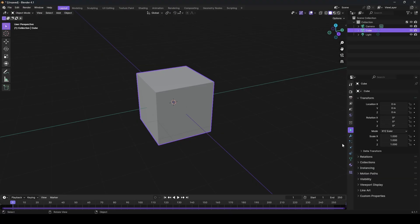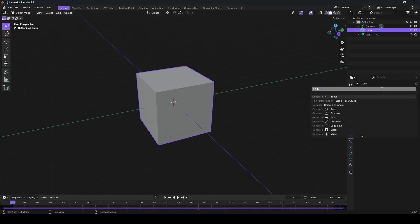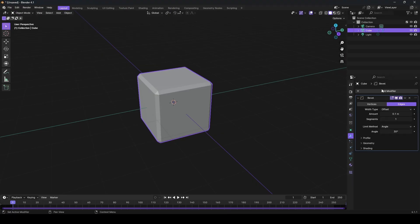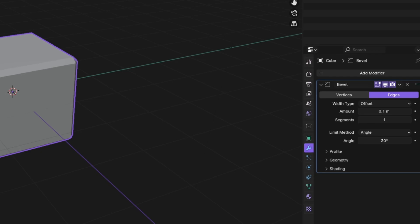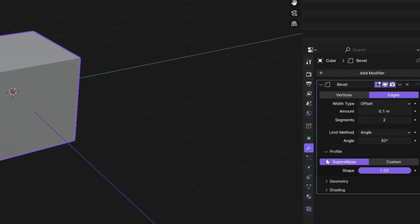First, apply the bevel modifier to your mesh. In the modifier, add two segments, expand the profile area, and set the shape to full.